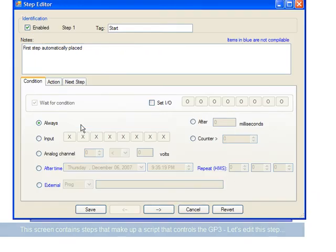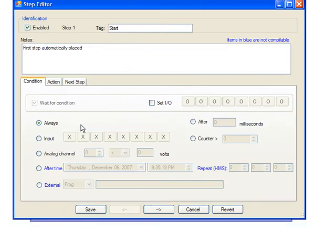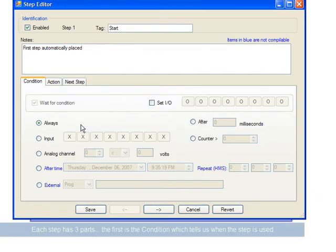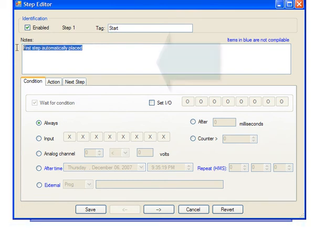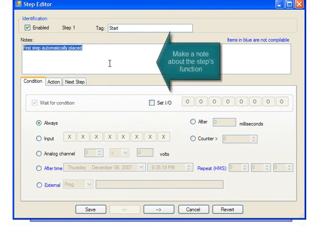We open the step up to see the Step Editor. This step is enabled, it has a name called Start, and it's got a comment. But the big thing is the steps have three parts.